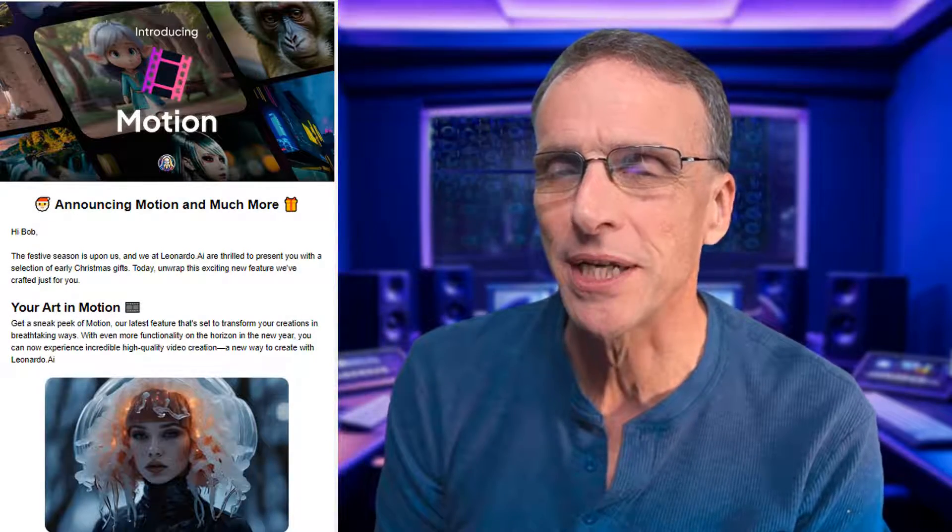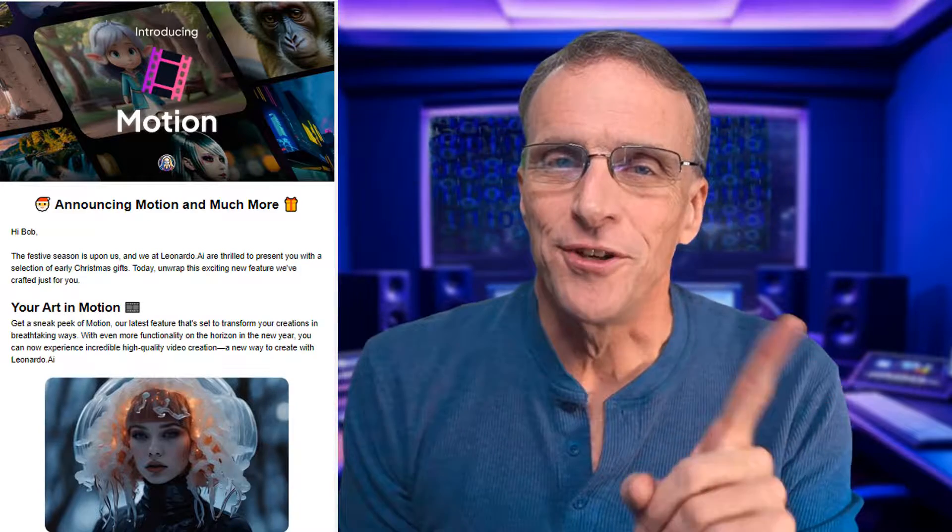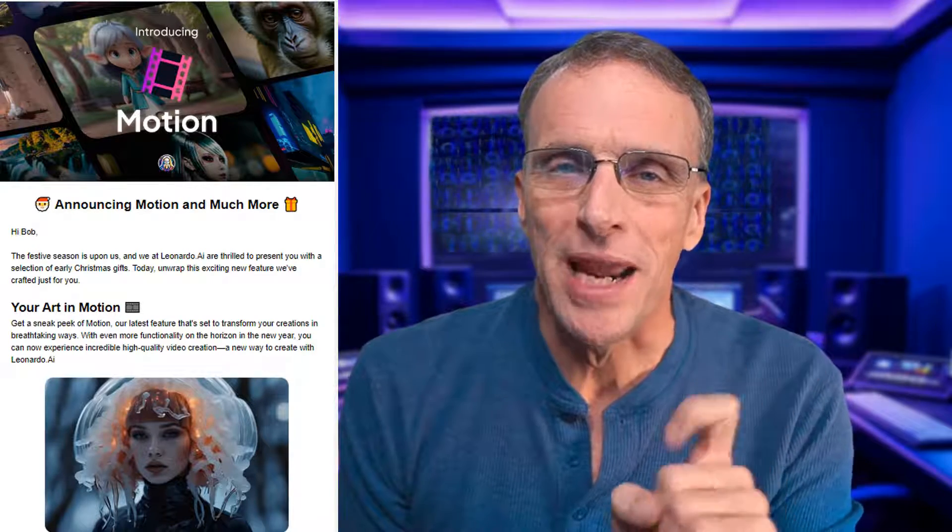Welcome back to the channel where we explore all kinds of creative uses of AI. One of those uses is AI animation and AI video, and there's lots of stuff going on out there right now about that. Out of nowhere, Leonardo.ai sent out an email today saying, "Hey, early Christmas present, we've got a new feature for you — image to video." And you know what? It's pretty freaking good. Let's go test it out.